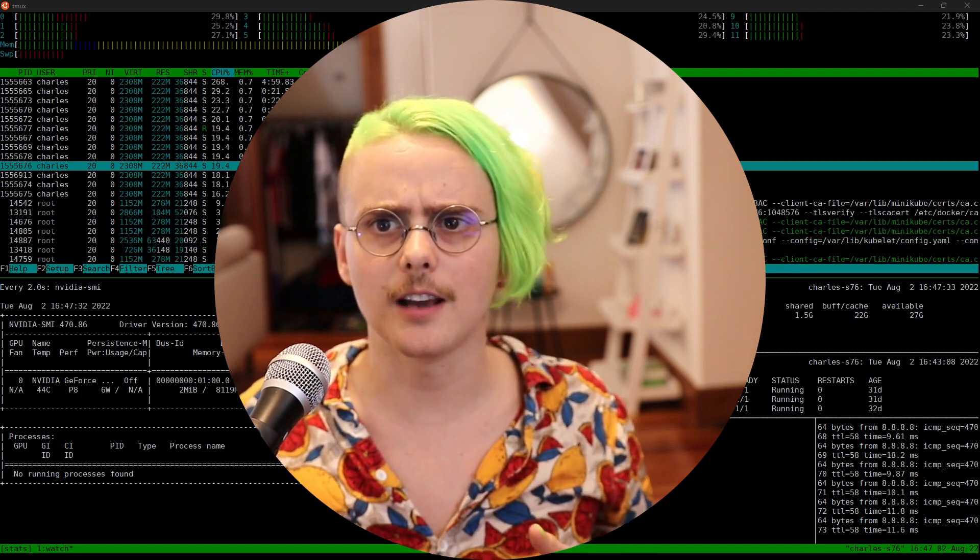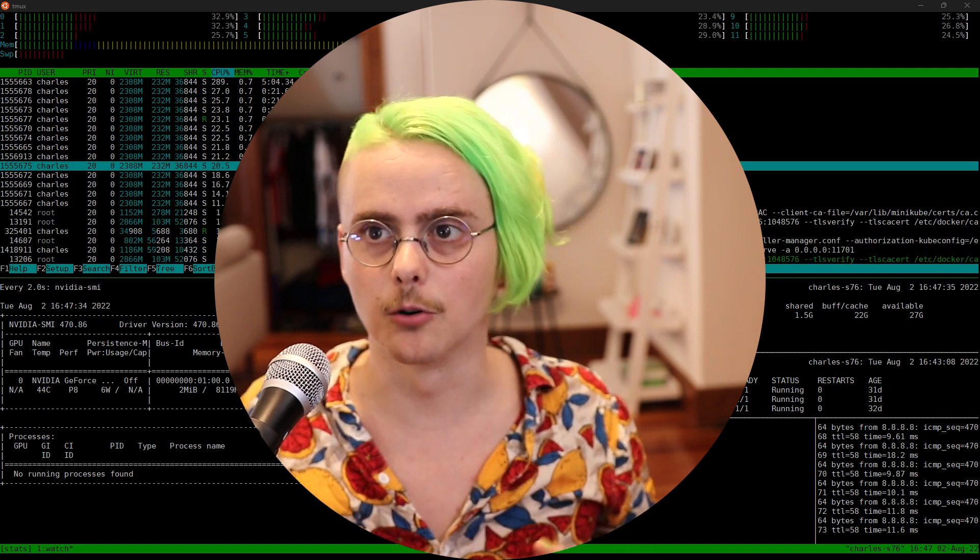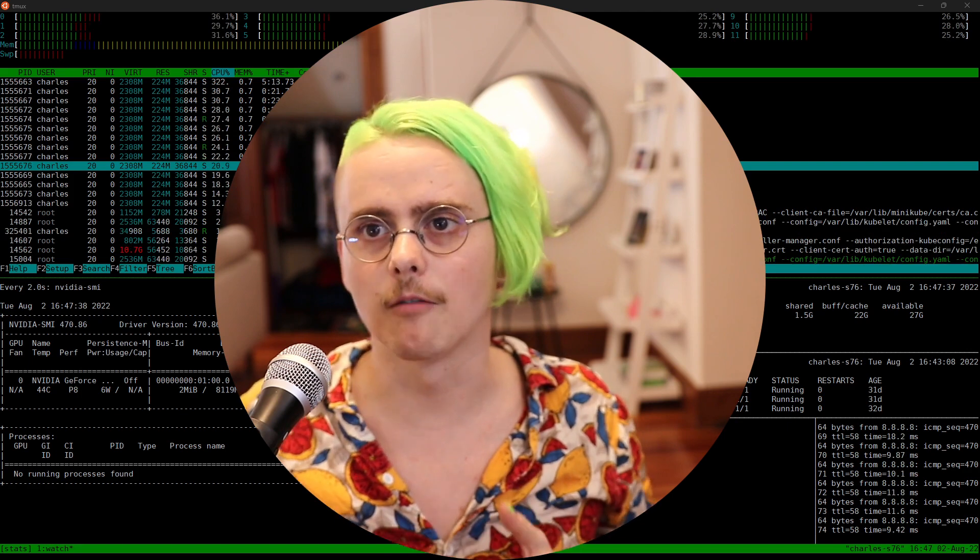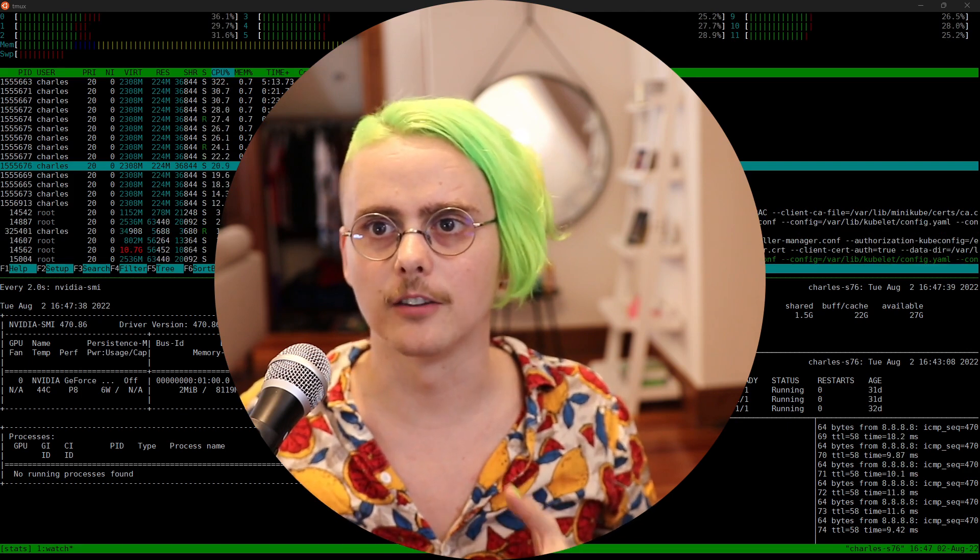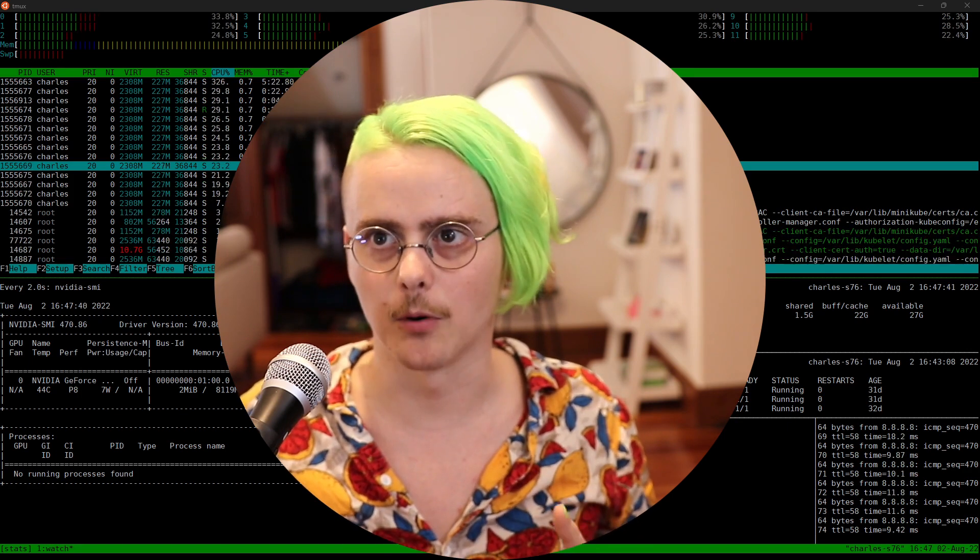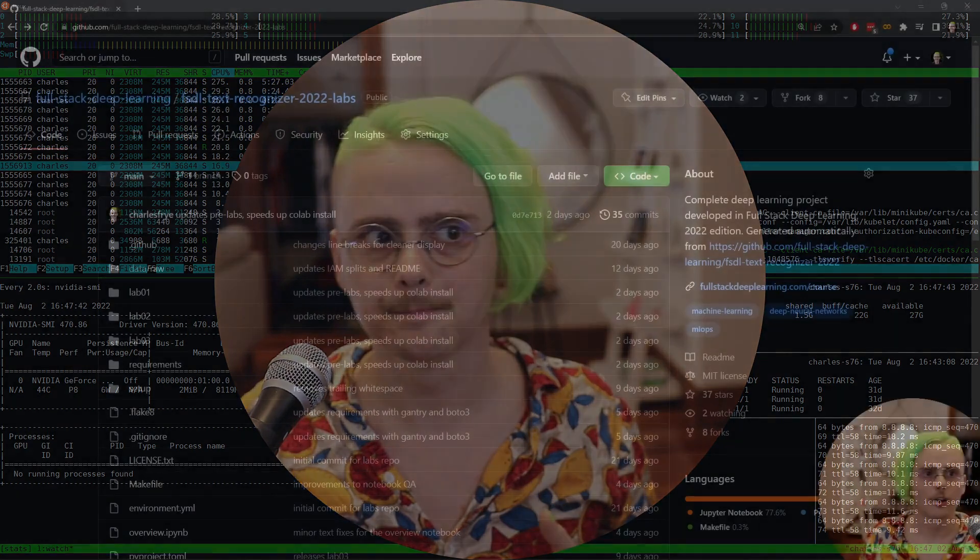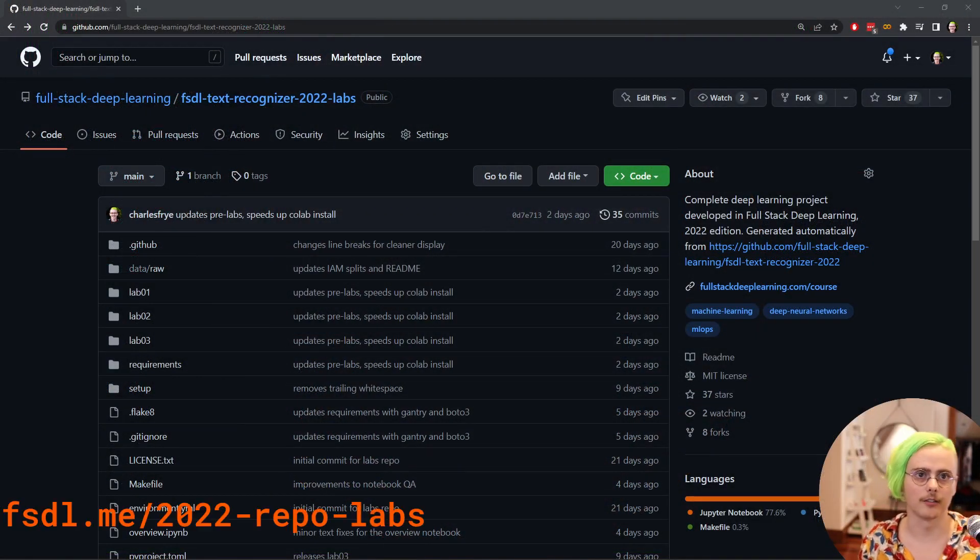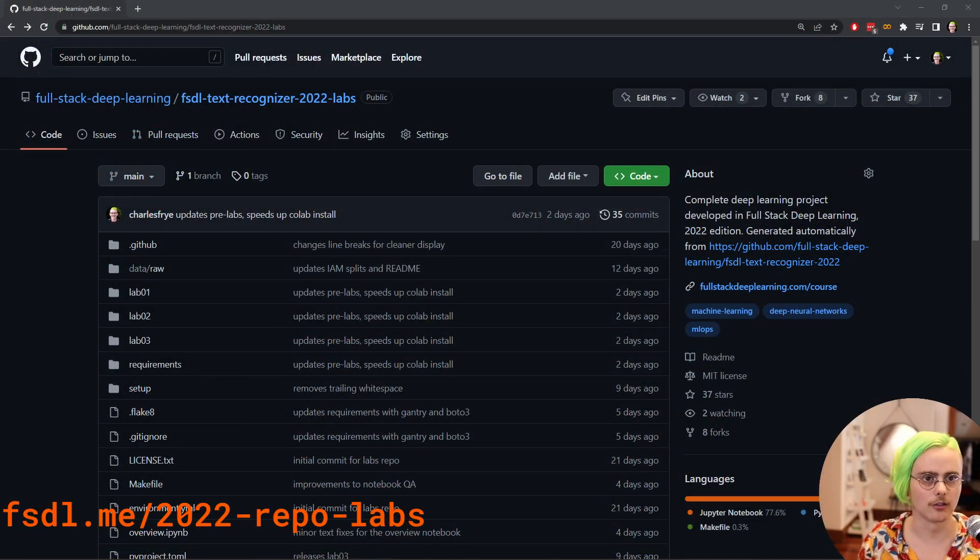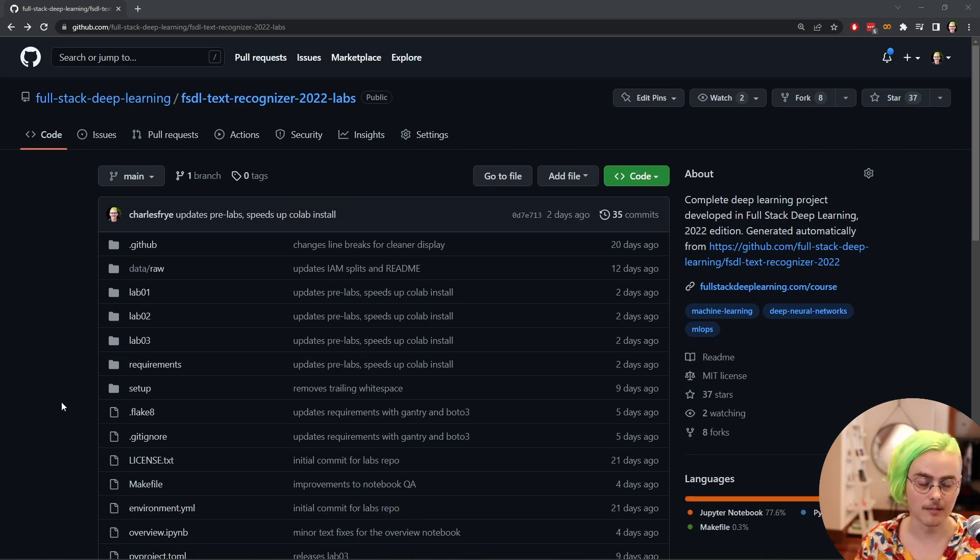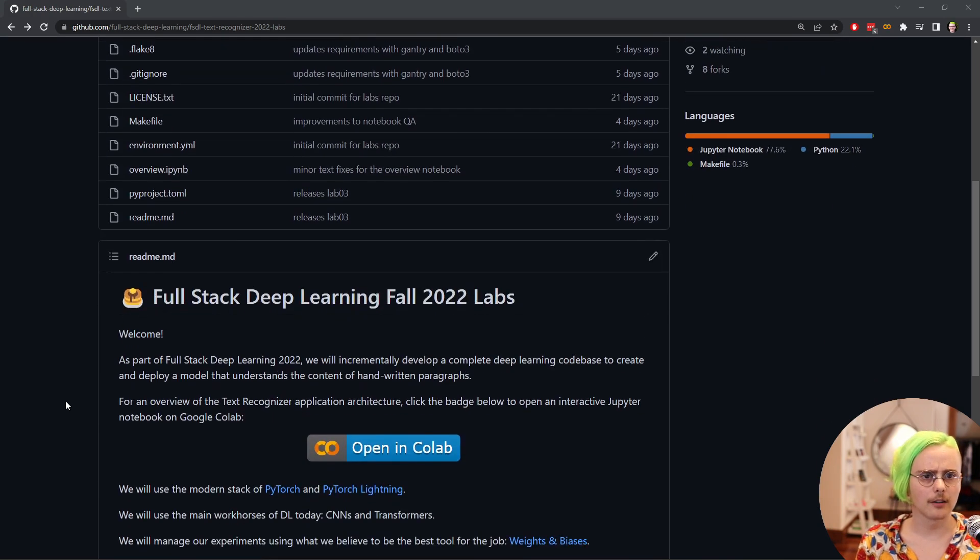We'll also see how to get started with the labs on Google Colab and we'll get comfortable with this Jupyter notebook format that we'll be using for the labs. So we'll start off at the lab GitHub repository. You can find the link for this in the description of this video.